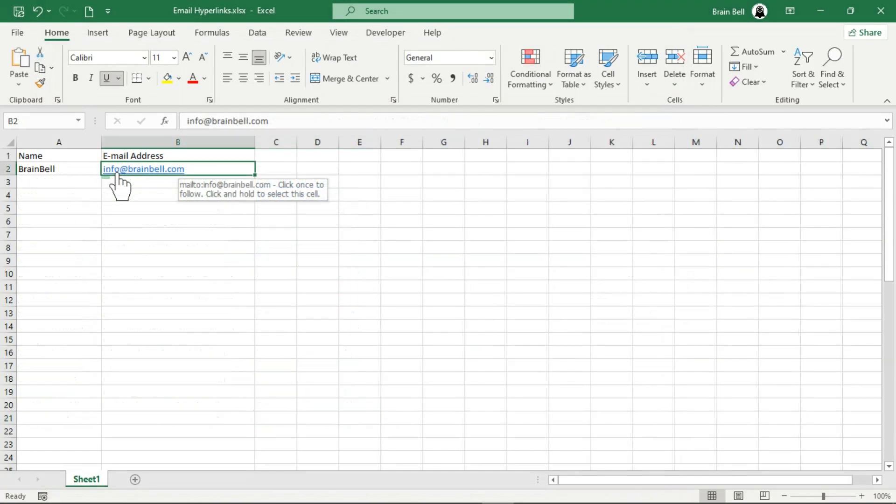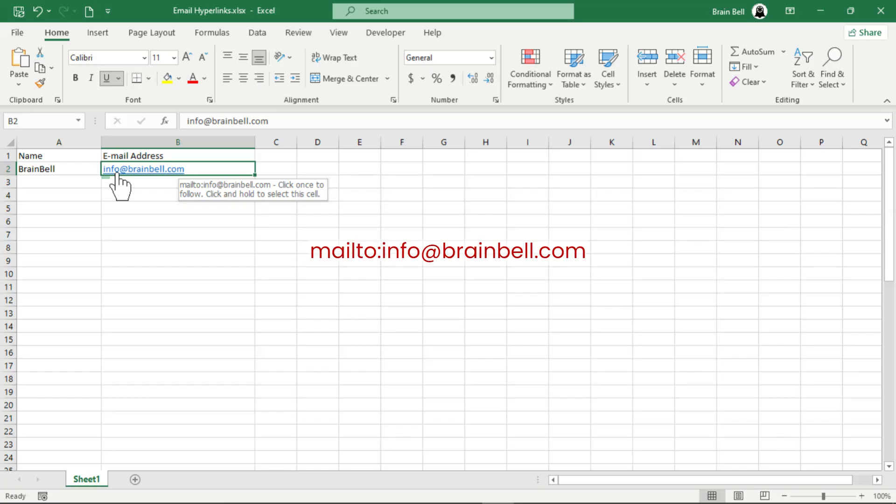Let's break down the Mailto syntax and explore its parameters. The basic syntax looks like this. Here, info at brainbell.com is the recipient's email address.